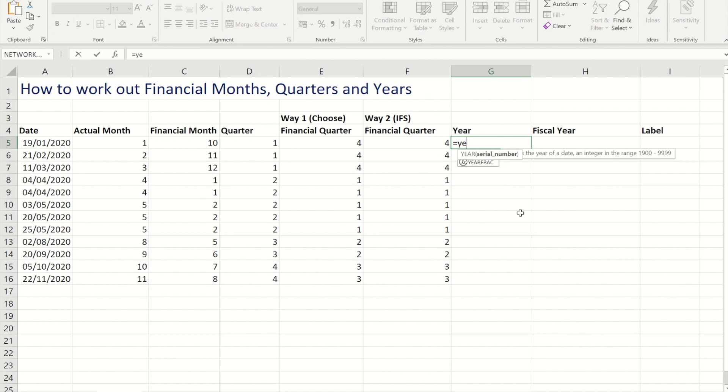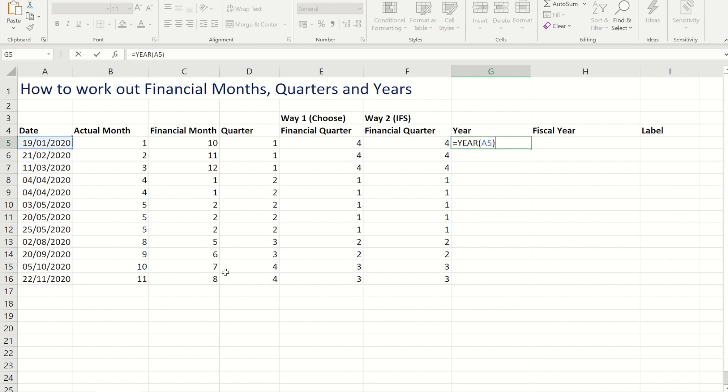Now to do the years, again nice and easy like the months was, there is a date and time function called YEAR. So if I reference the date cell at the beginning, that will pull out the year from the date.